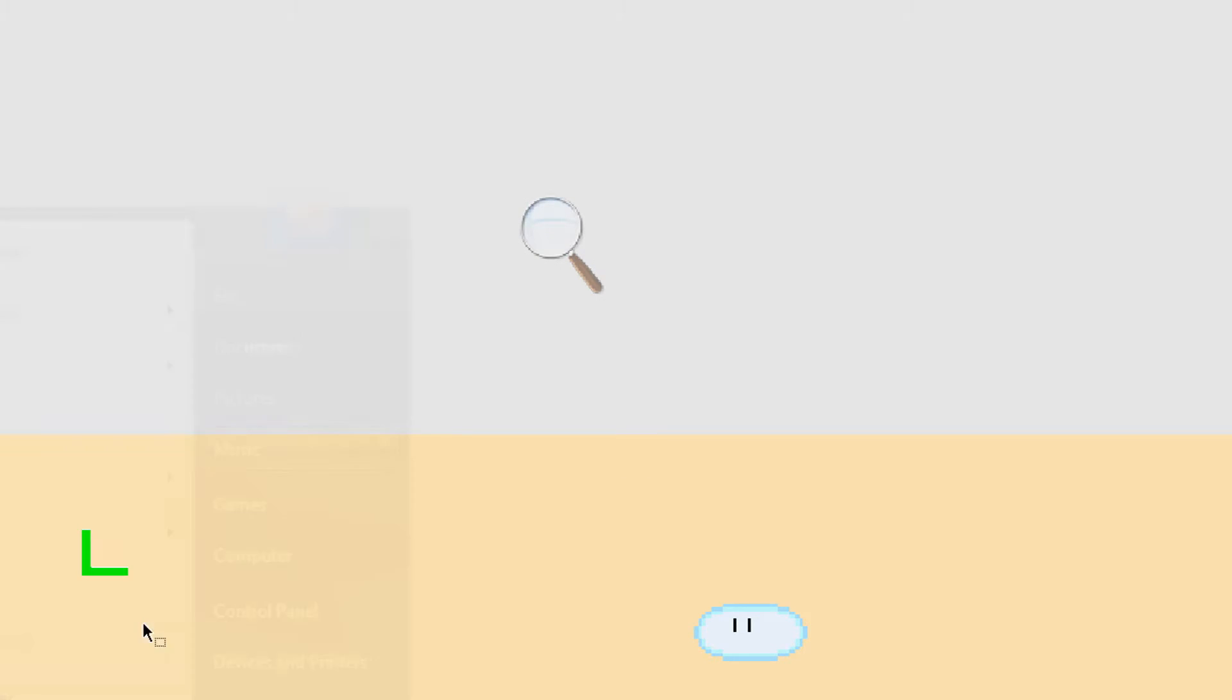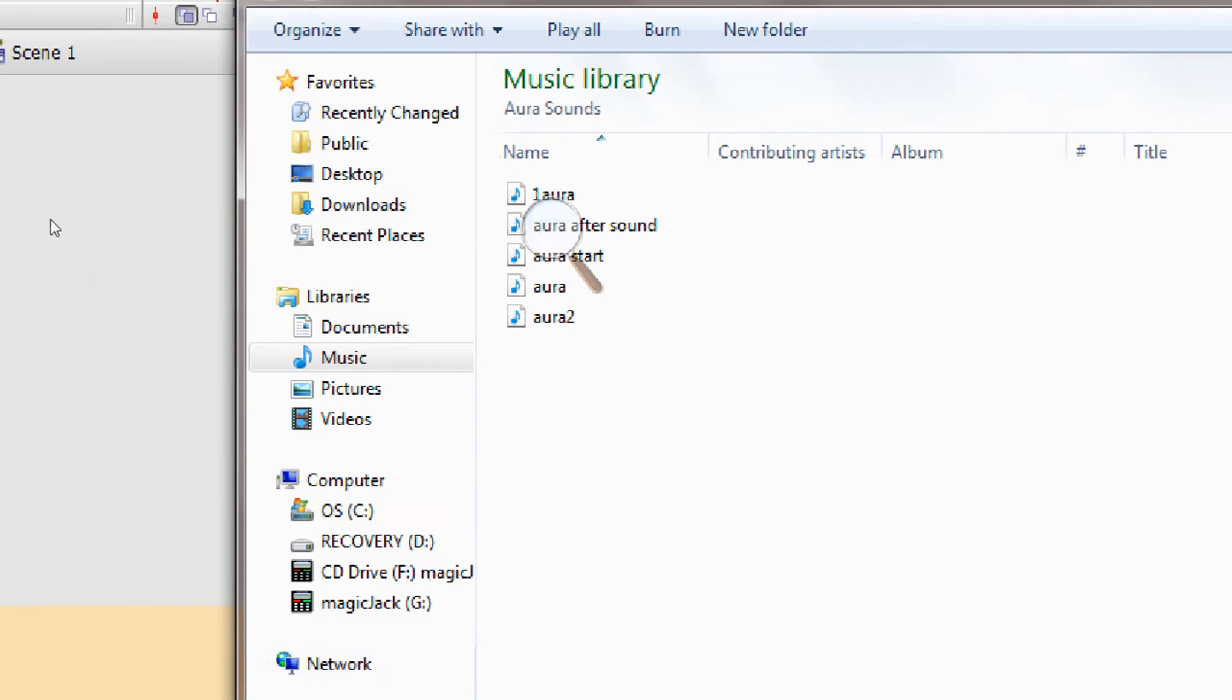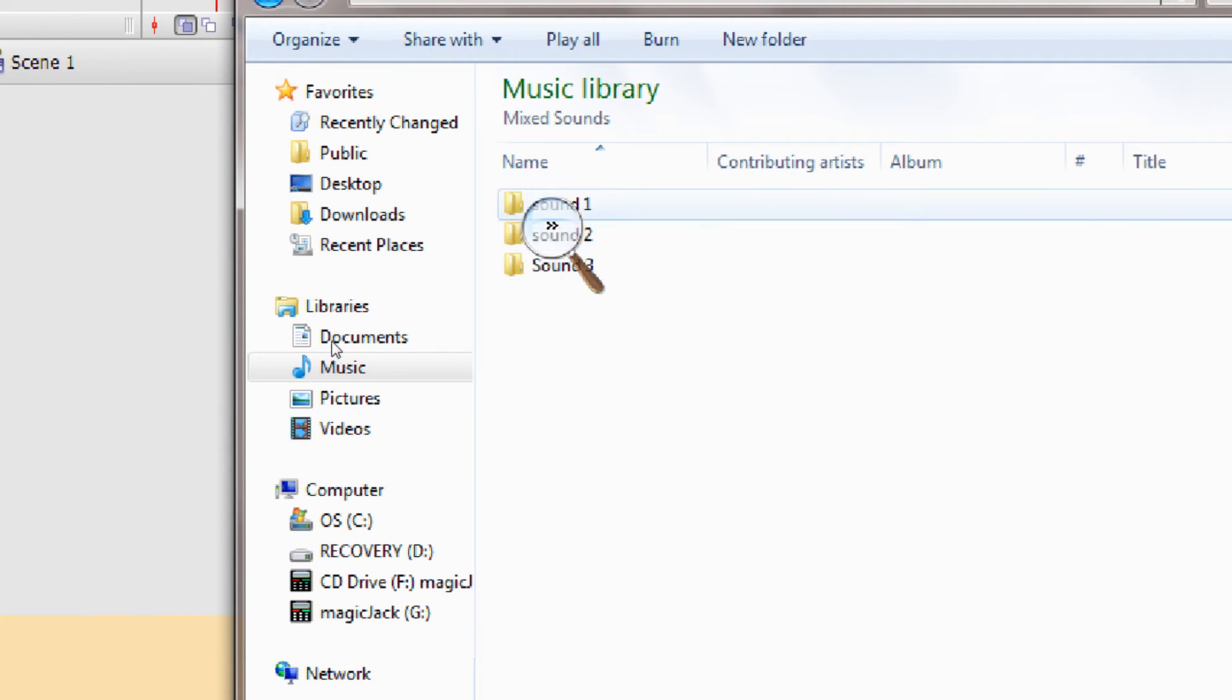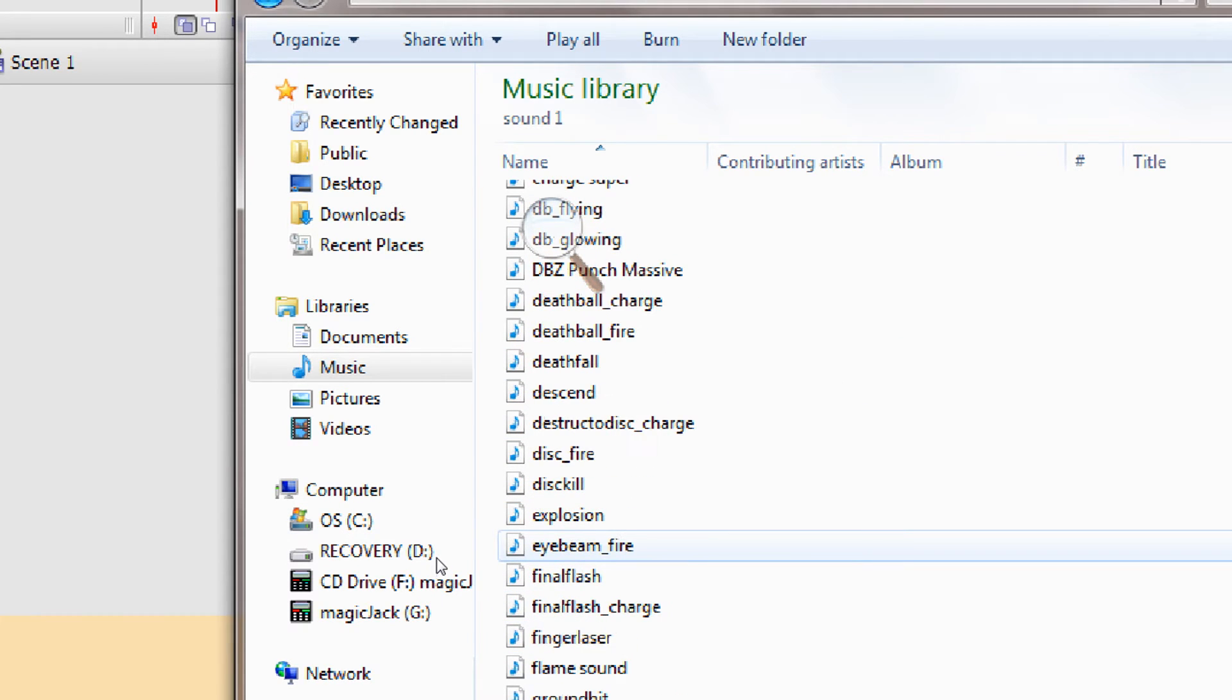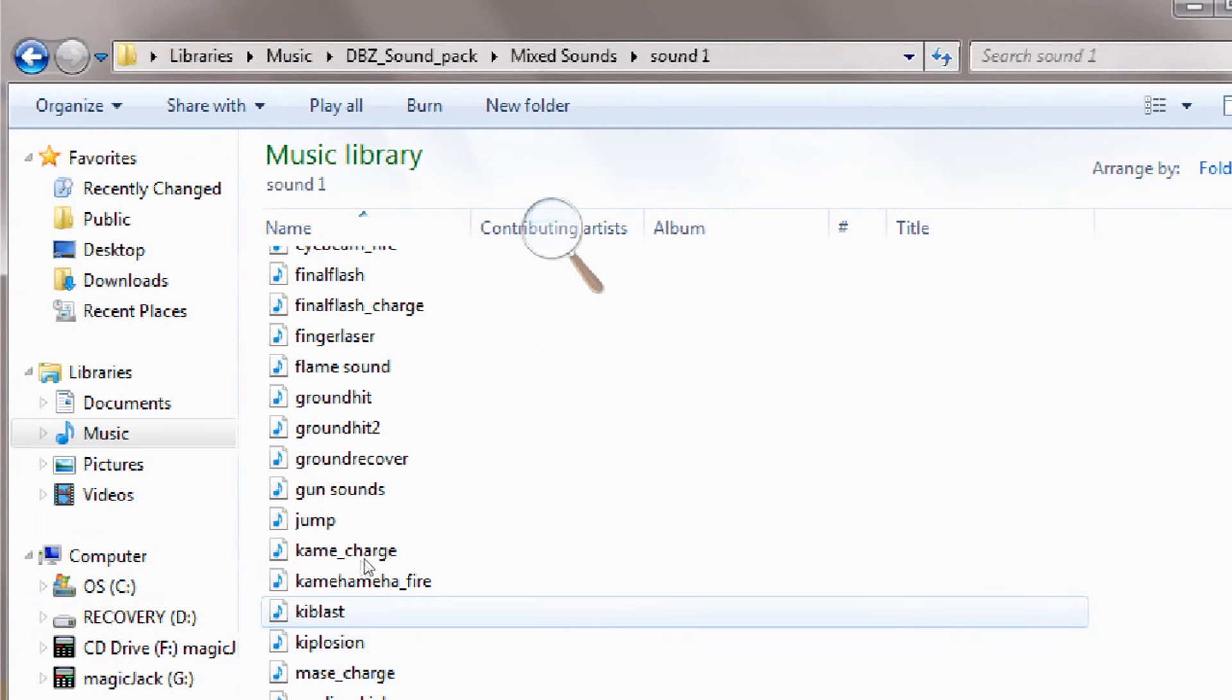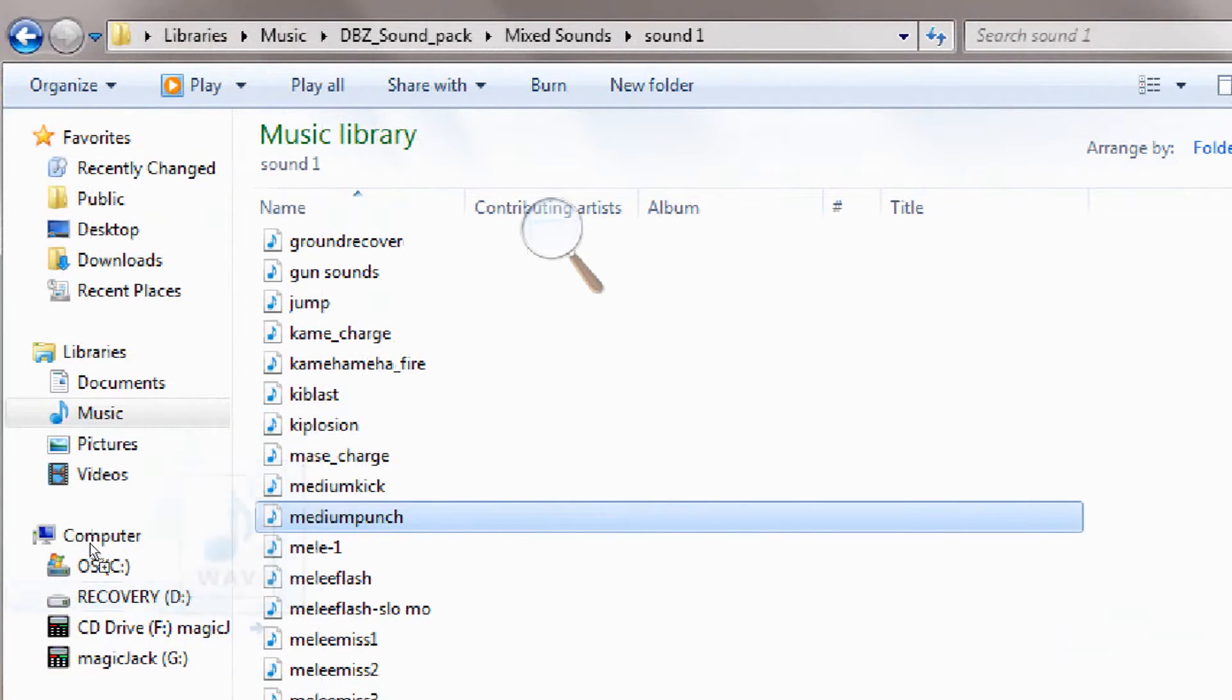I'm going to get a random sound. We're going to get a Dragon Ball Z sound - it's old and basic. I know I use that word a lot. Medium Punch, that's good enough. Just grab the sound and drag it in here.